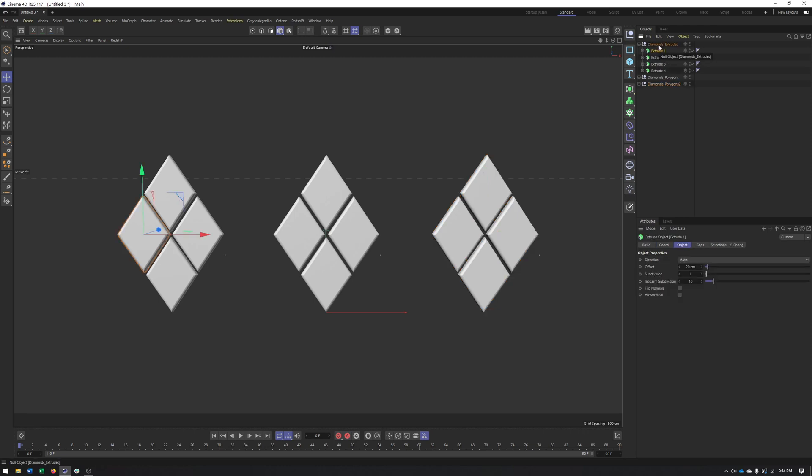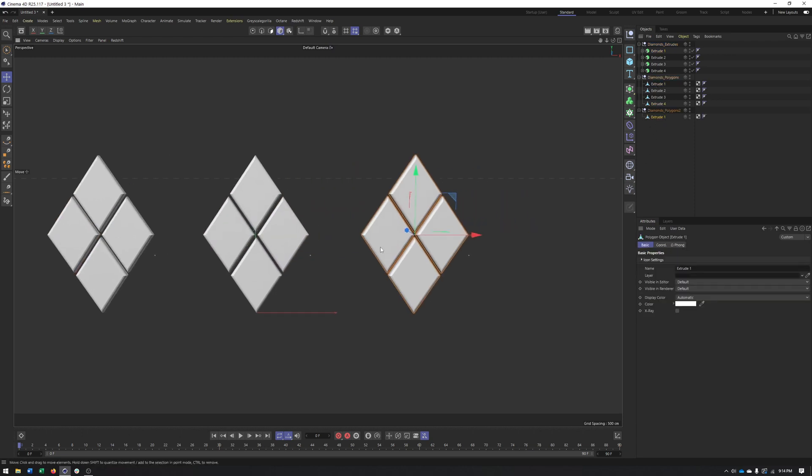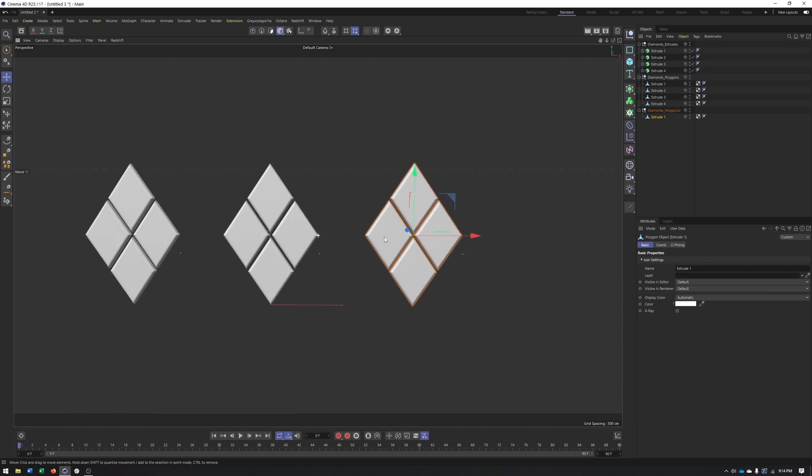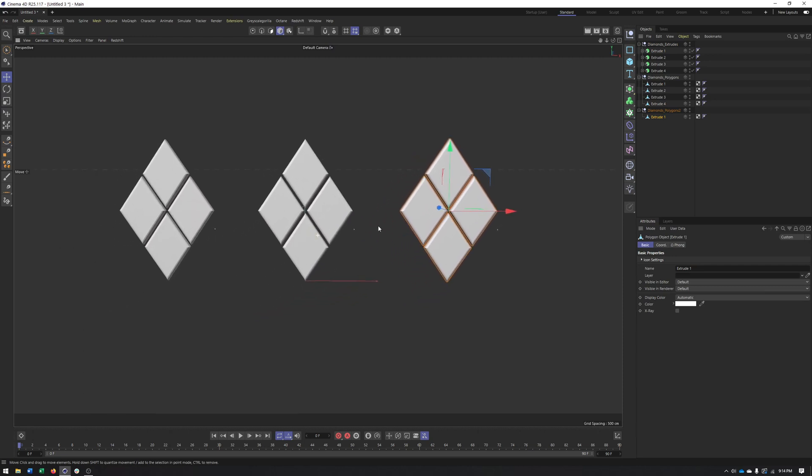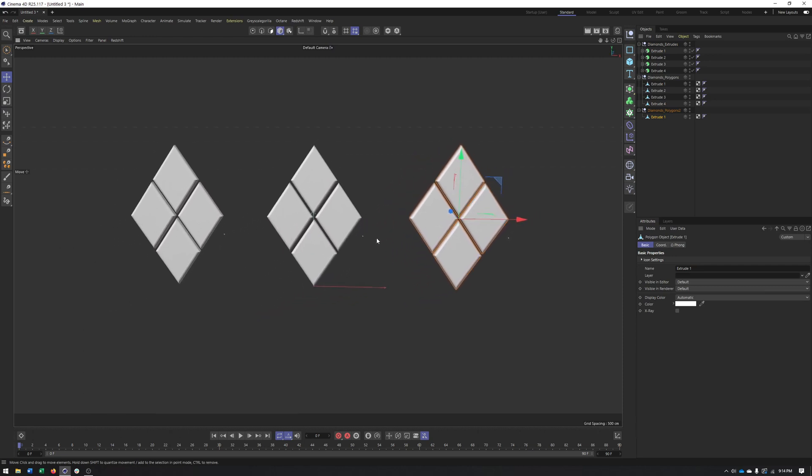So the first one is four separate extrudes. The second one is four separate polygon objects. And then the last one is a single polygon object. And what we'll see is all three of these different options work with the fracture.